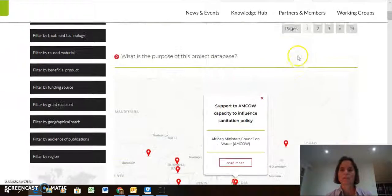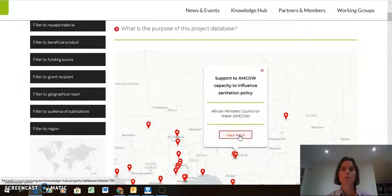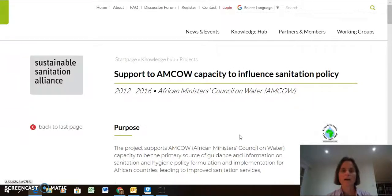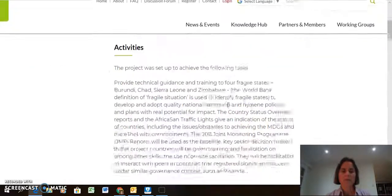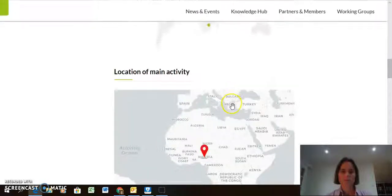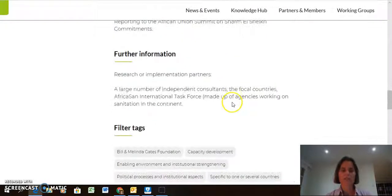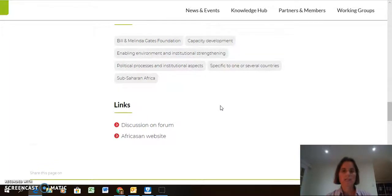You get to this little screen, which shows you the title of the project and the owner, and then you can click on Read More, which takes you into the heart of the project database. This is the description of the project with purpose, activities, and then some information on the location. It shows the filter tags that have been ticked for this project, so it can come up when the filter search is done.